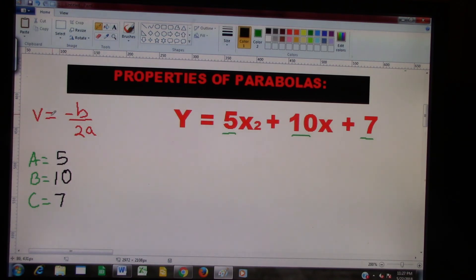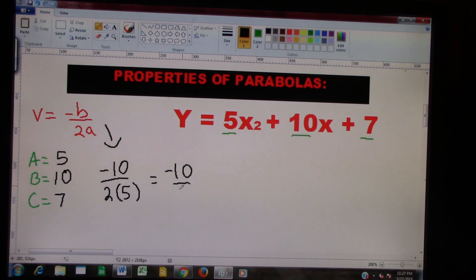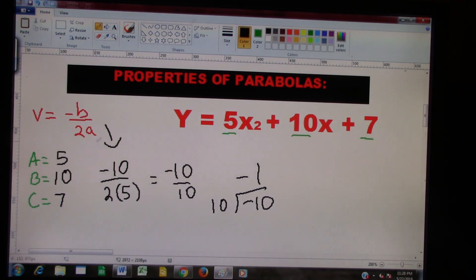Our formula says vertex equals negative B. We know that B is 10, so we're just going to put negative 10. All we're doing is rewriting the formula. Negative 10 divided by 2A — that's 2 times A, which is 5 — so we have negative 10 over 10. This is basically just a division problem: 10 times negative 1 is negative 10. So now we know X equals negative 1.